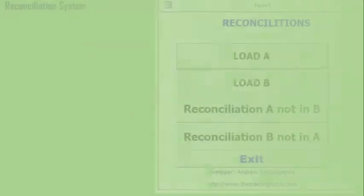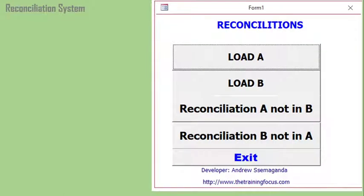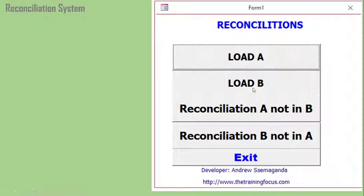Another template I want to talk about is the reconciliation template. In case you have a scenario where you want to reconcile two documents — soft copies with unique identifiers — you load the first piece of data into table A and another piece into table B, and the reconciliation will take place. You'll be able to find items which are in A but not in B, and items which are in B but not in A.